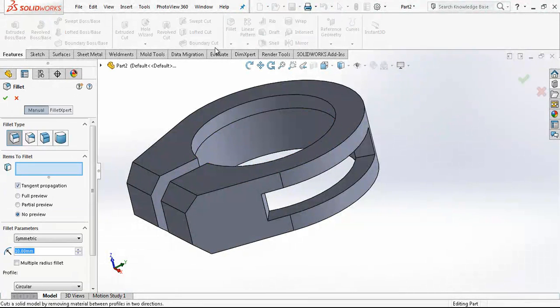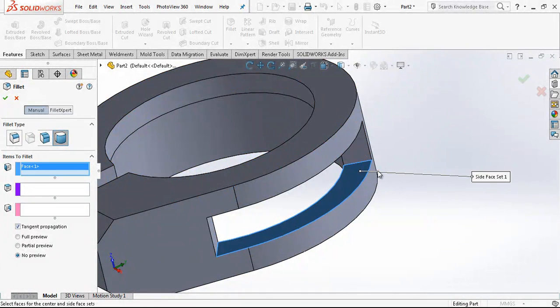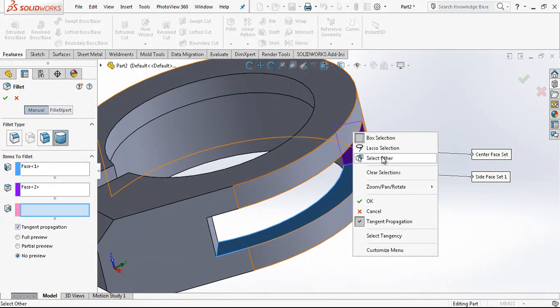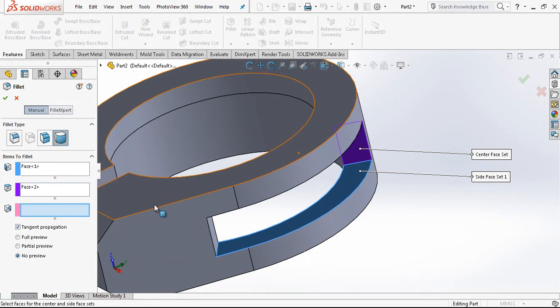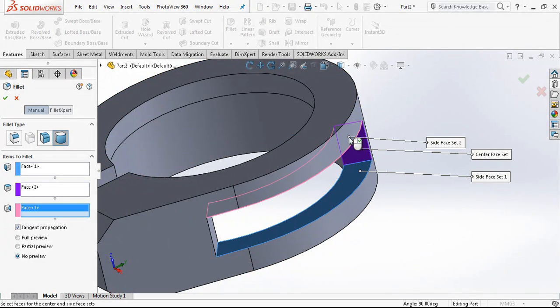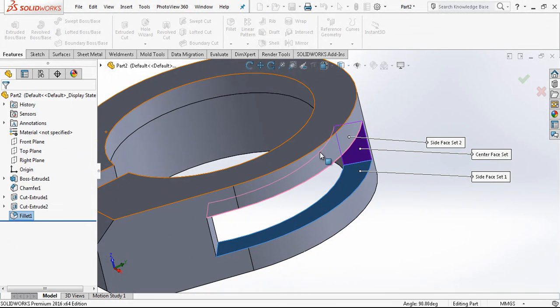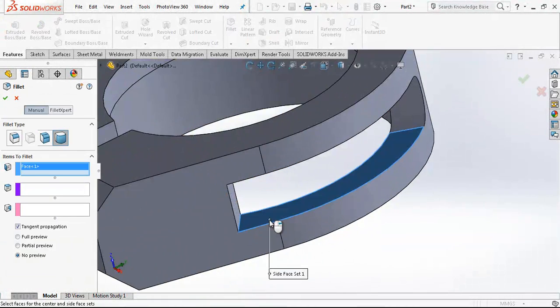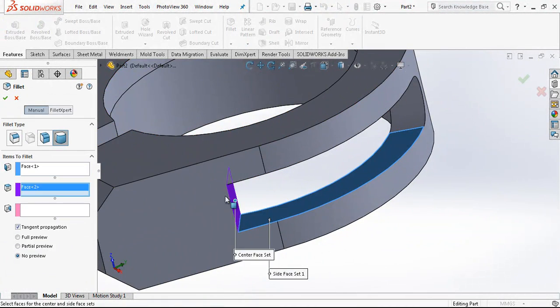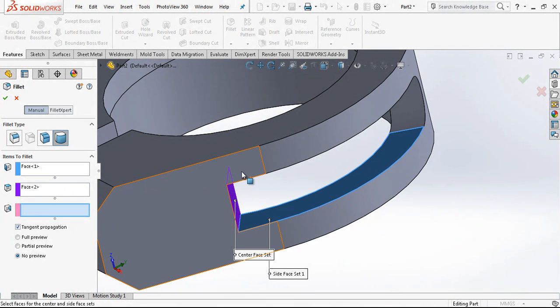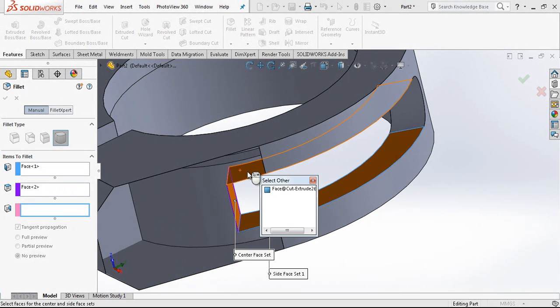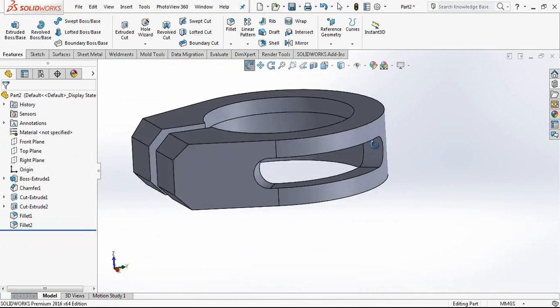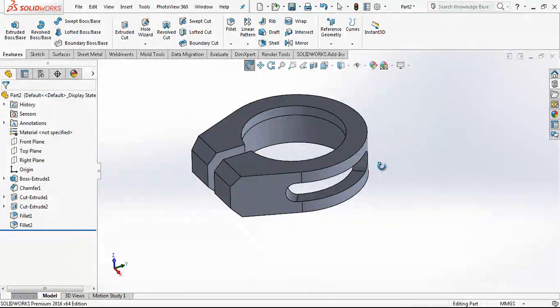And after, fillet with full round fillet command. I am choosing my three surfaces. I don't want to turn my part, so I just say select other and choose the surface. This is exactly what we want.